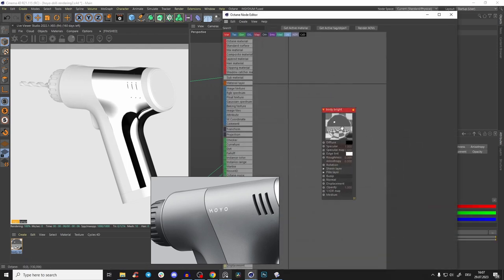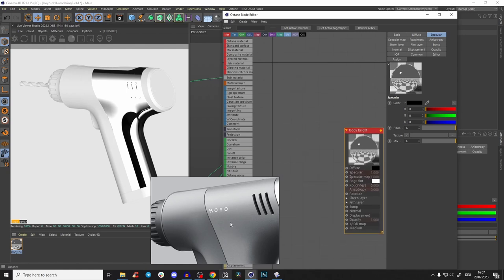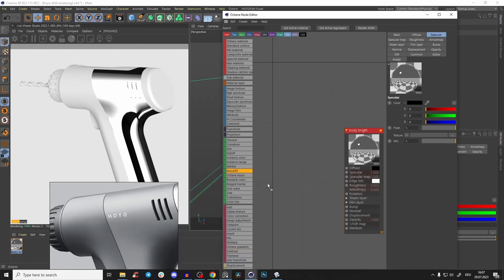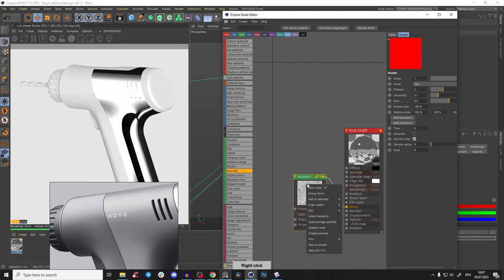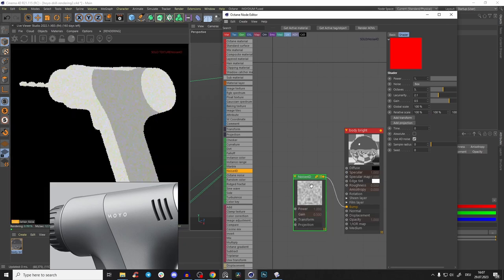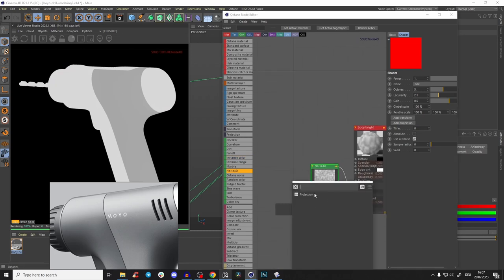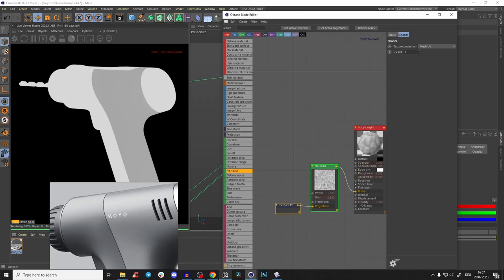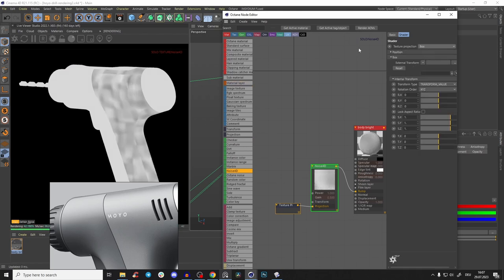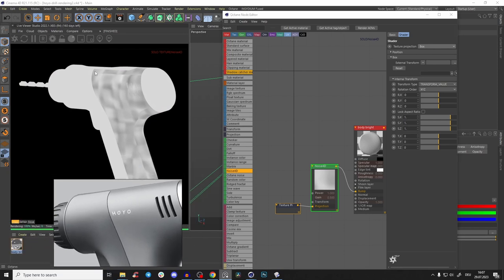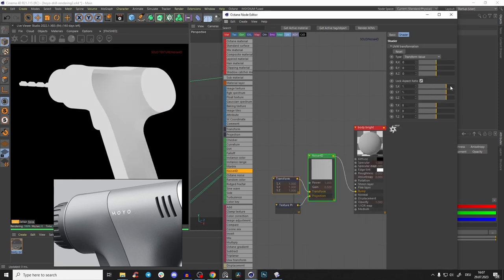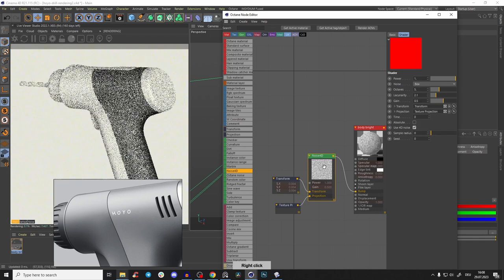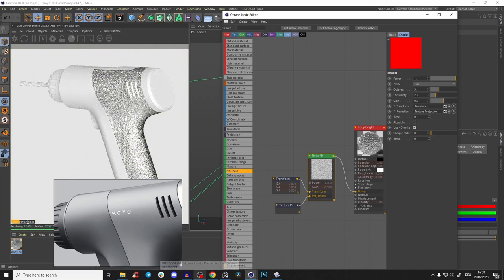Go into that material's Octane node editor. First let's create a bump because you can see we have a bump here. Just drag a Noise 4D into the bump - very simple. We don't see anything yet, so solo the node. We see the noise but we need to create a projection node because it's set to mesh UV - not unwrapped. Make it Box, and now we start to see something. Go to transform and make the scale smaller - if you bring it very low, you don't really see those seams.